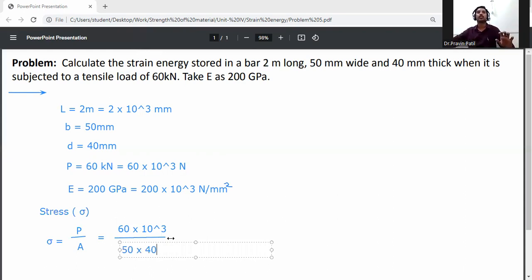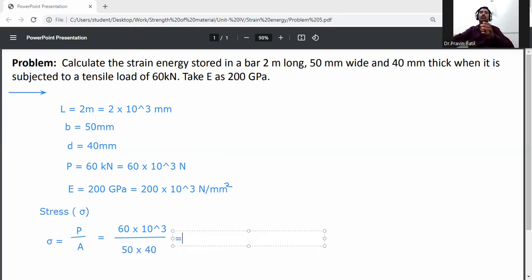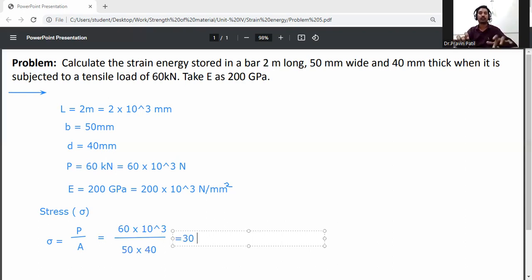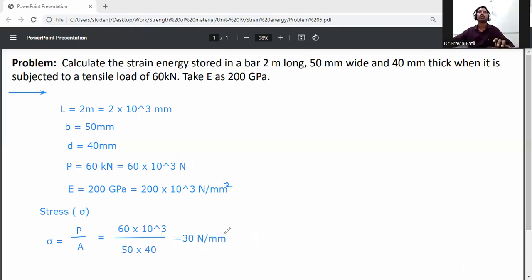Stress is equal to 60 into 10 raised to the power 3 divided by 50 into 40. This gives stress equal to 30 Newton per mm square.